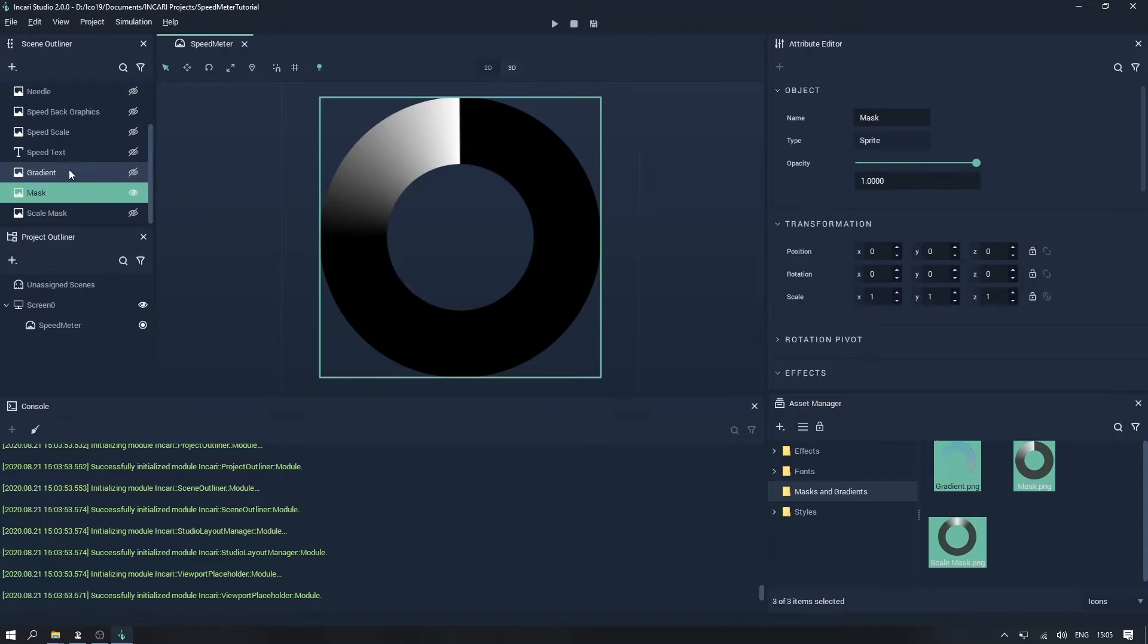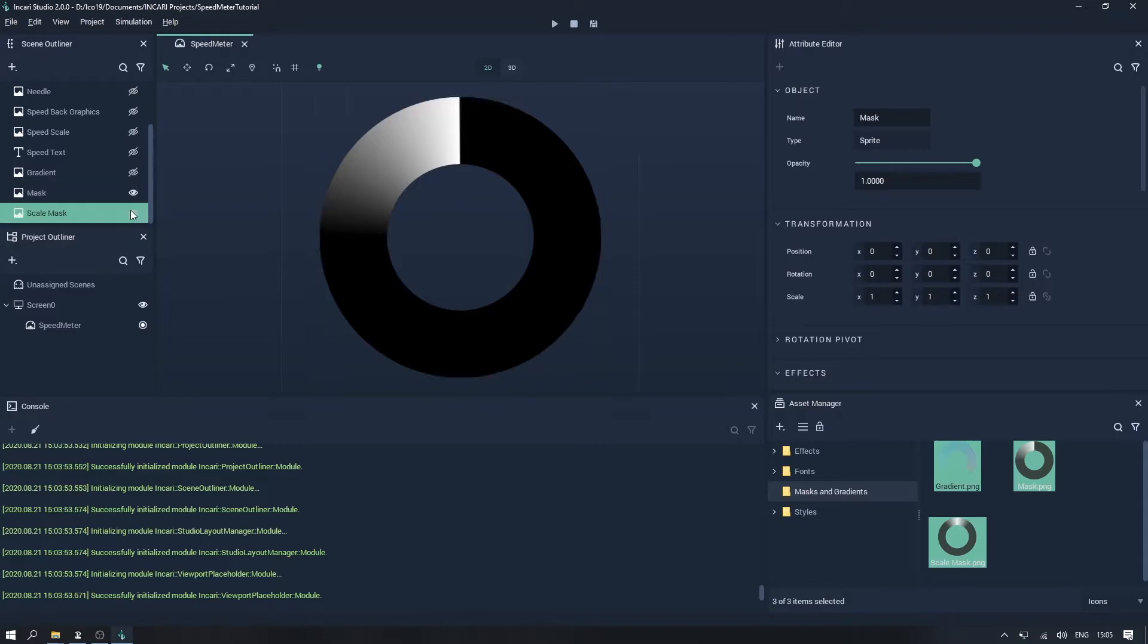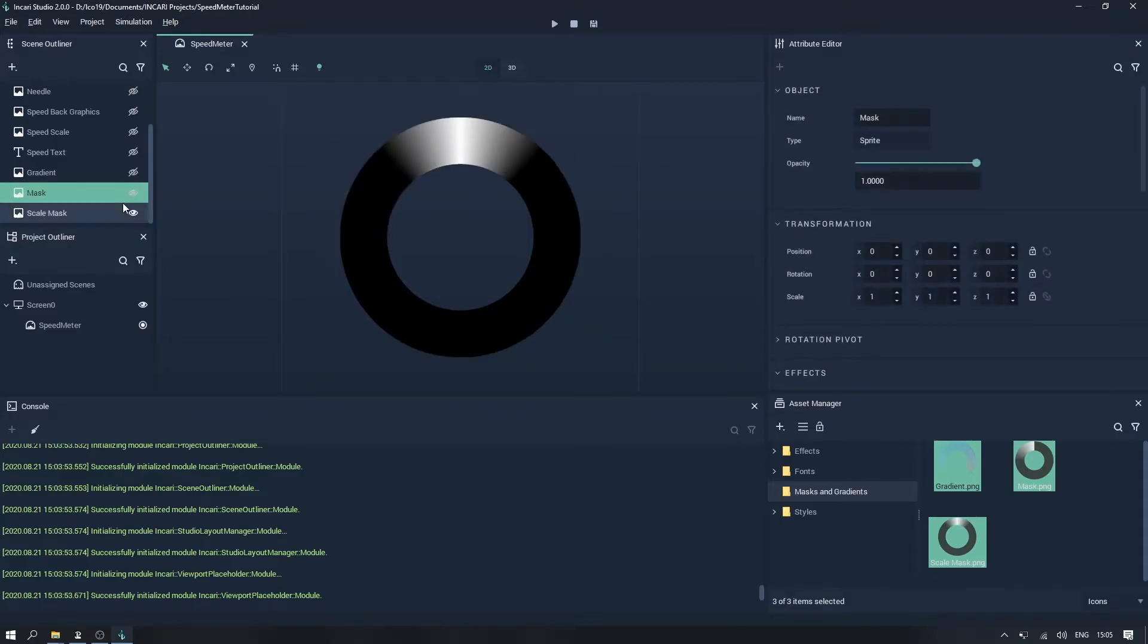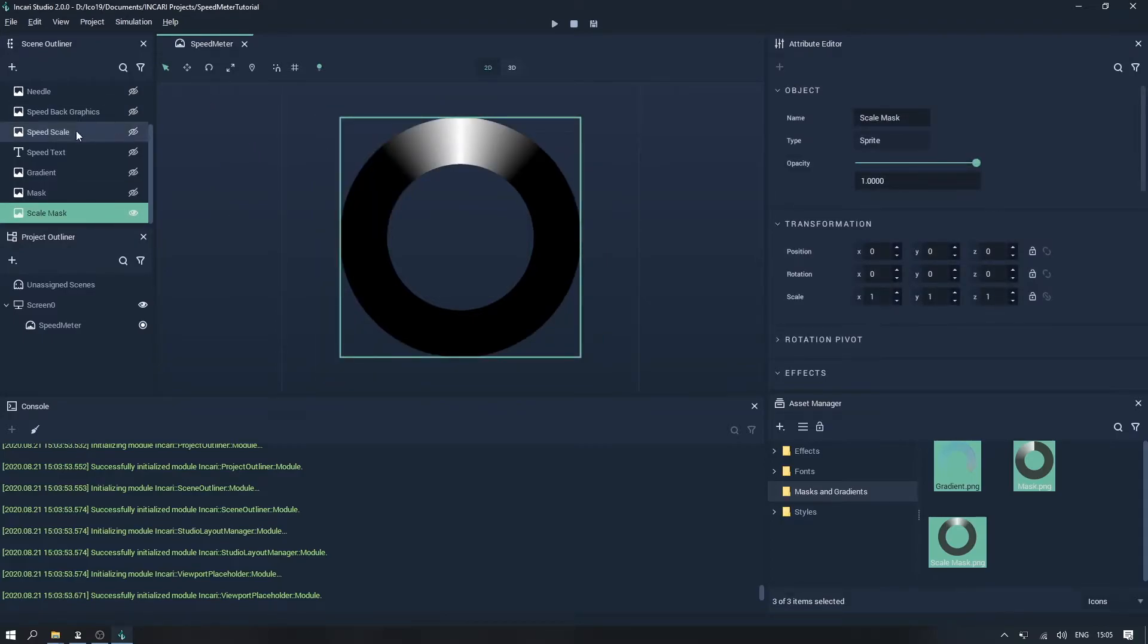We will use this to alter the transparency of the gradient above, so that the speed needle leaves a nice trail effect which changes in colour as the needle rotates. The last one is another mask which we will use to affect the transparency of our scale sprite, so that the visibility of the numbers will appear to be based on their proximity to the needle.